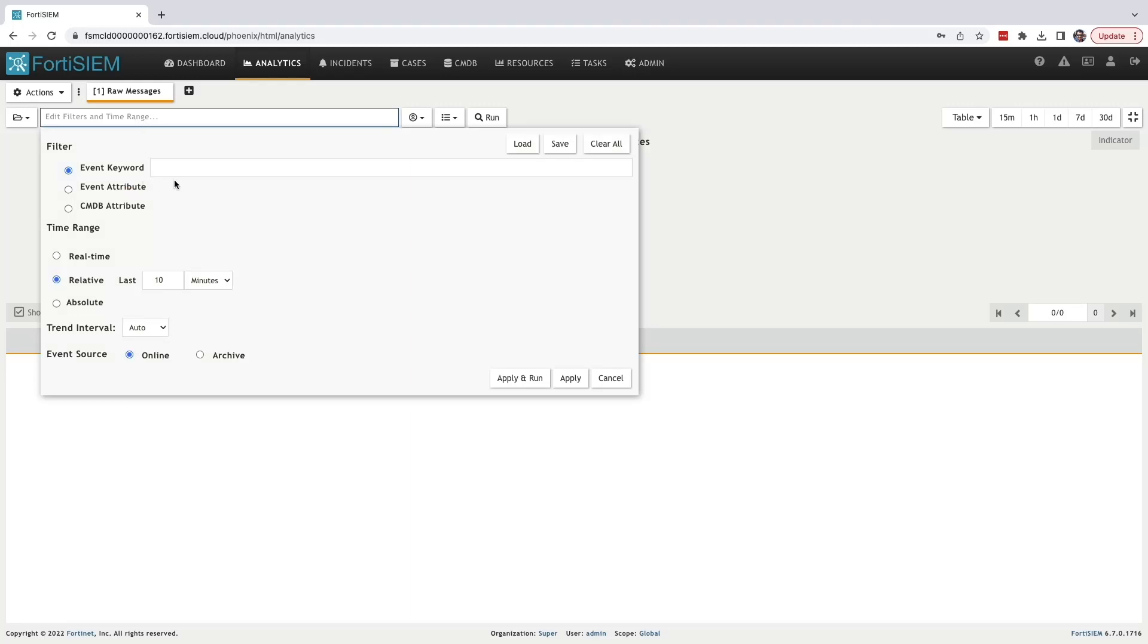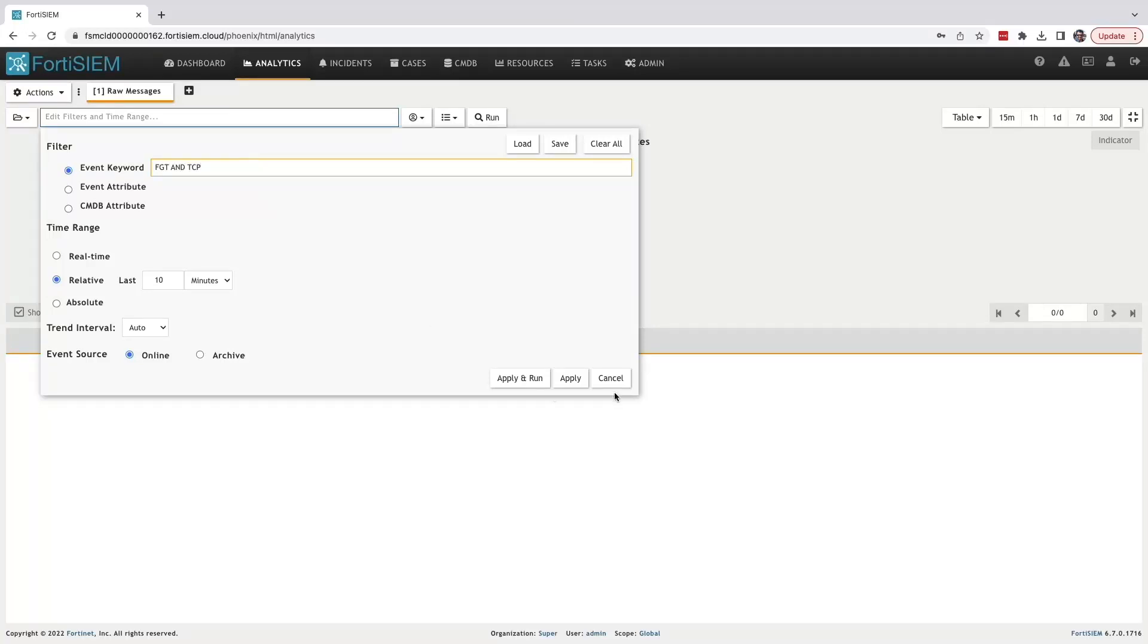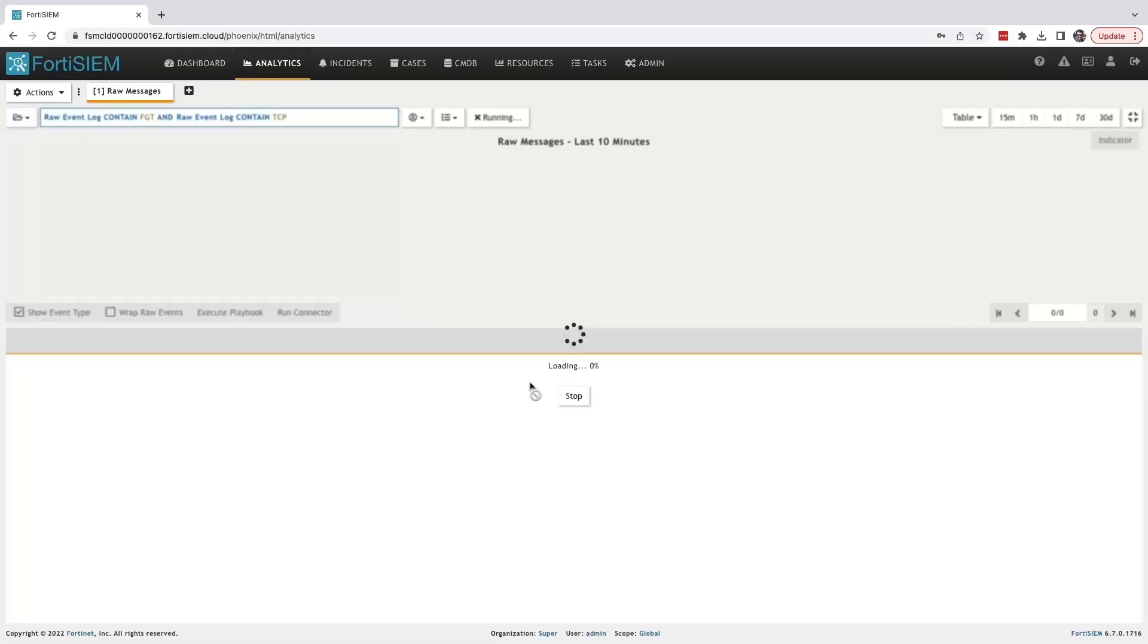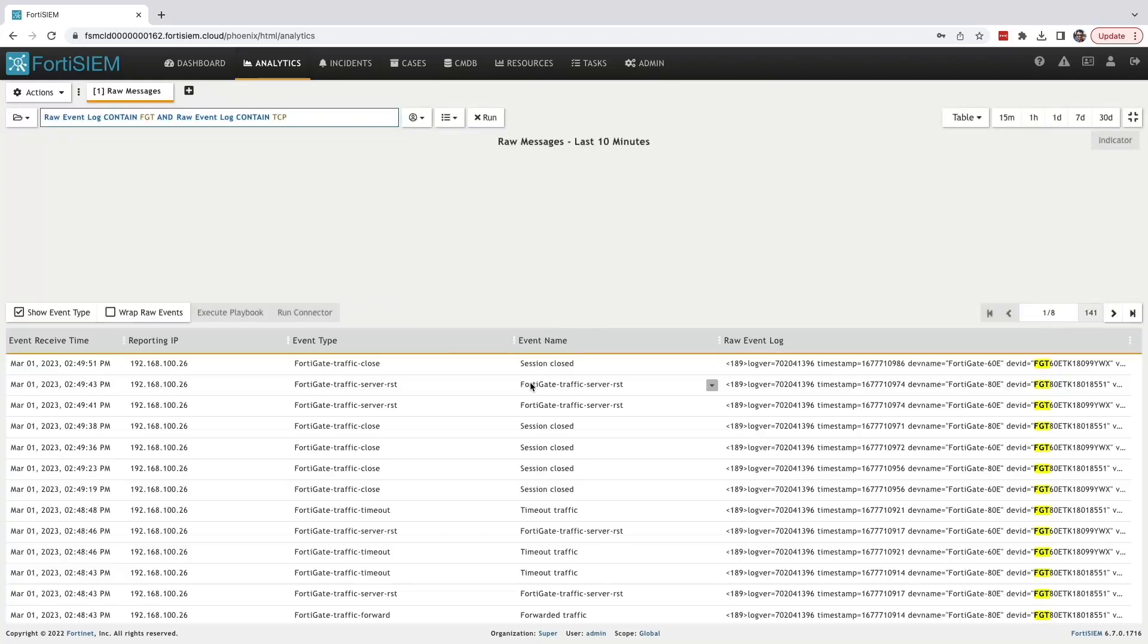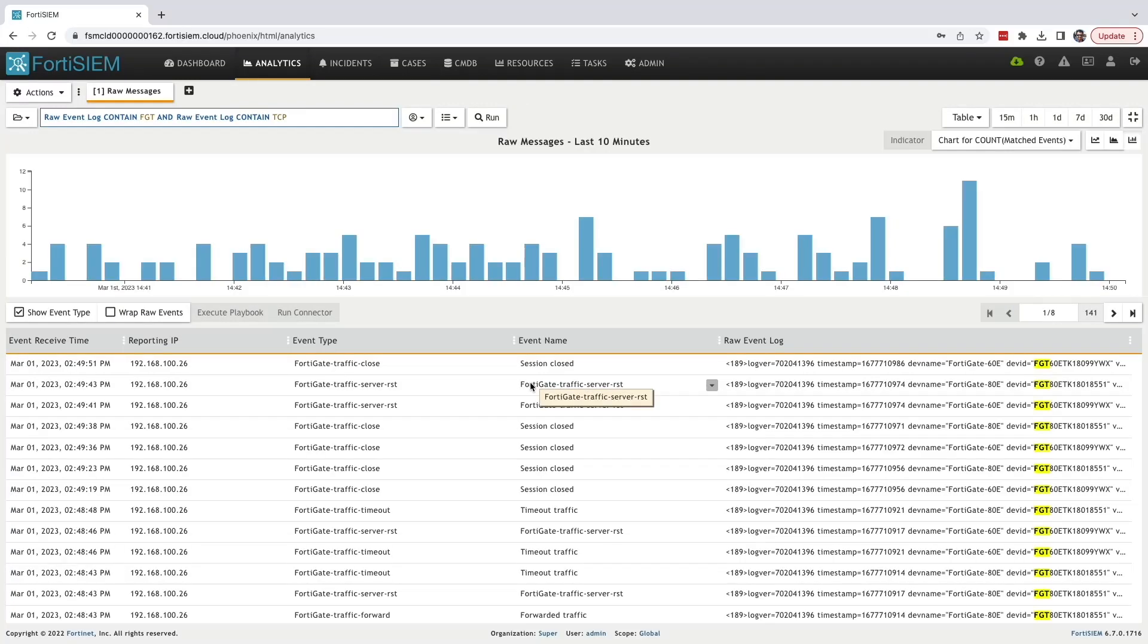In the event keyword section, I'm entering FGT, boolean operator AND, and TCP. Apply run. Let's see what happens. We can see here that the results are related to FortiGate.